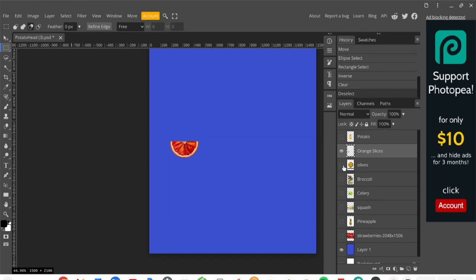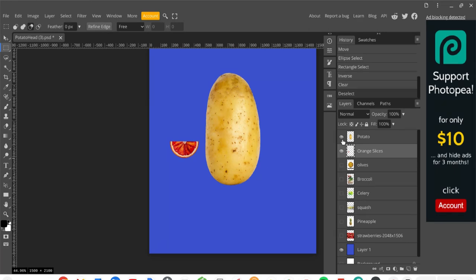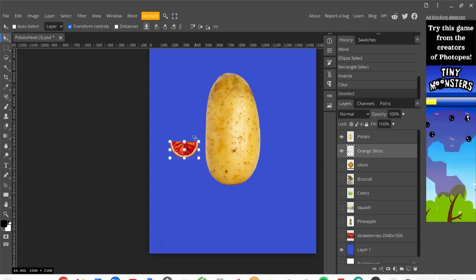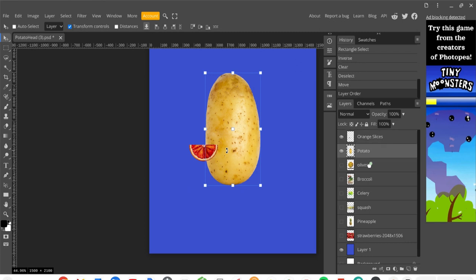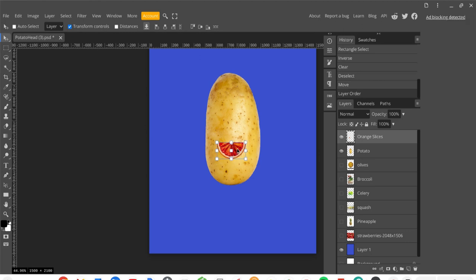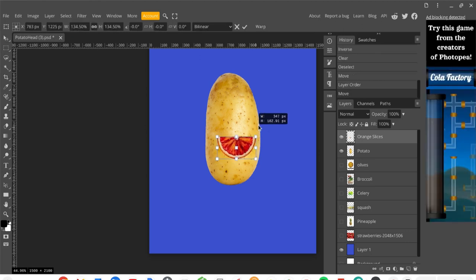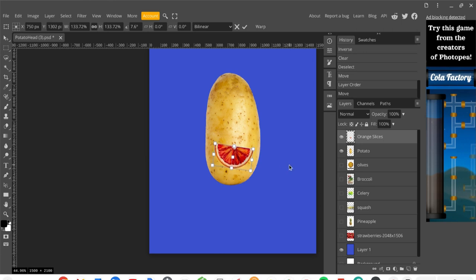Now I have the potato and an orange slice for a mouth. I'll use the Move tool — make sure the orange slice layer is selected — and move it onto the potato. But the potato is covering it, so that's no good. The layers panel determines what's on top and what's on the bottom. I need to drag the potato layer underneath the orange slices layer. Then I can move the orange slice onto the potato and adjust the scale by grabbing a corner, or rotate it slightly and position it where I want it.